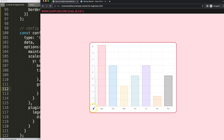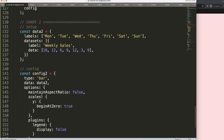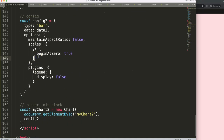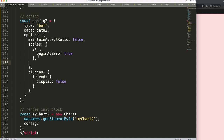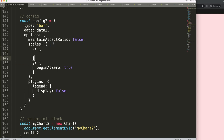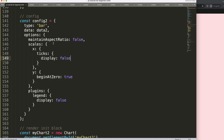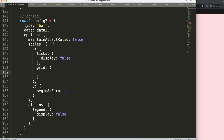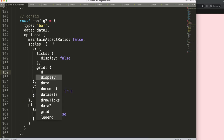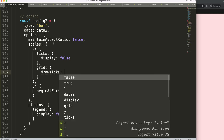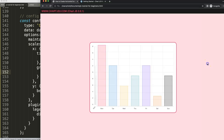Now do the same for chart two's X scale. Add `ticks: { display: false }` and `grid: { drawTicks: false }` on the X scale of chart two. Place the X scale configuration above the Y scale for neatness. Save and refresh — the ticks are removed, but this creates an impact because it maximizes the chart area, so we need to push the charts into alignment.